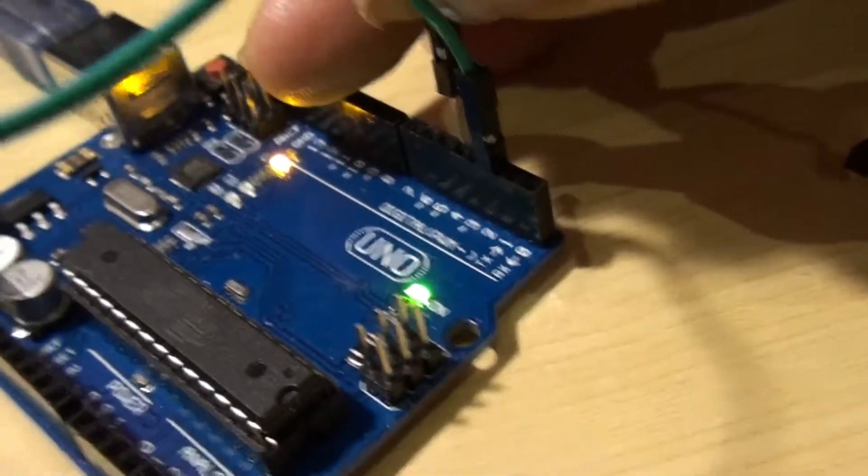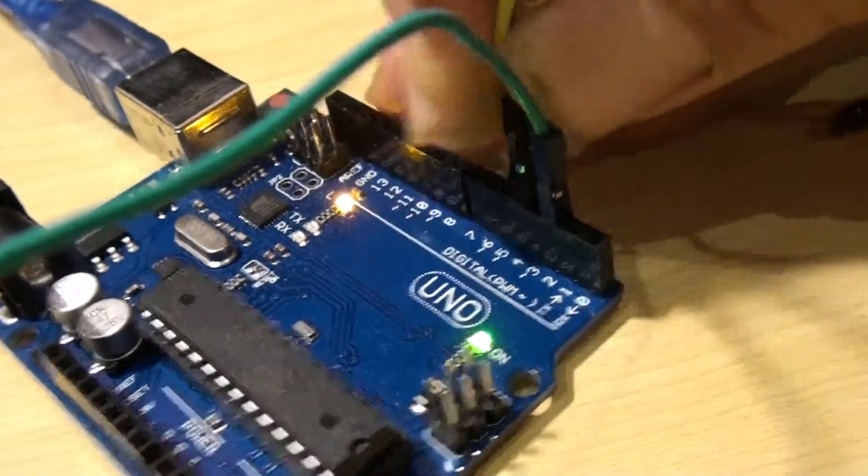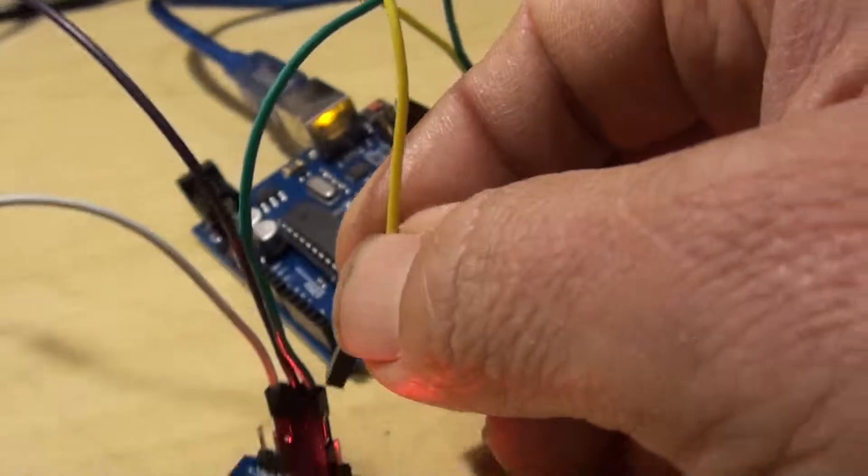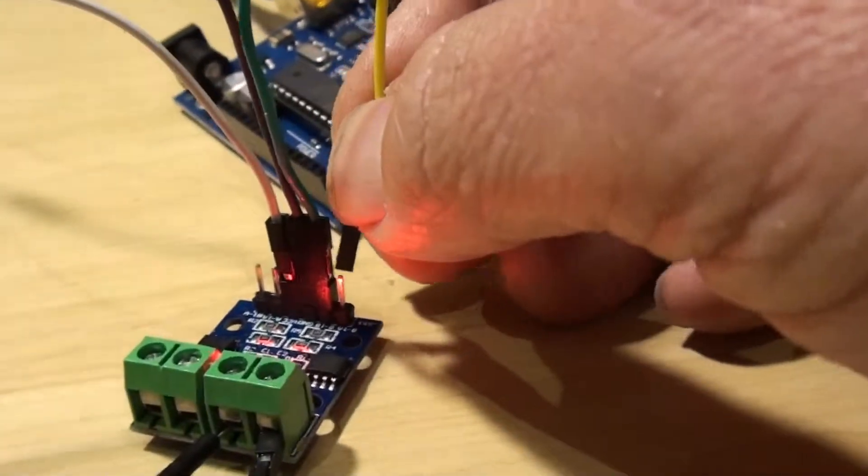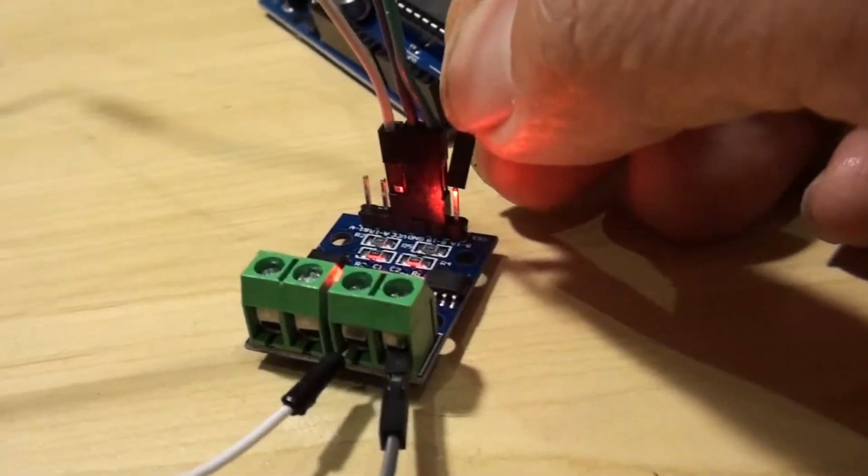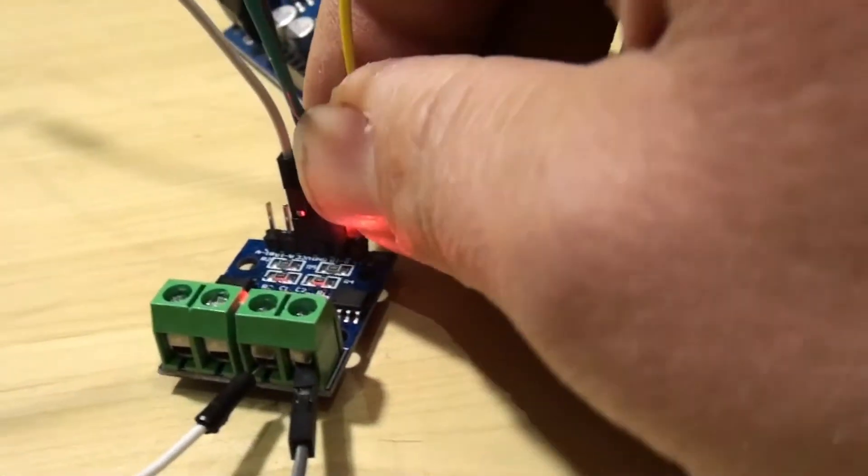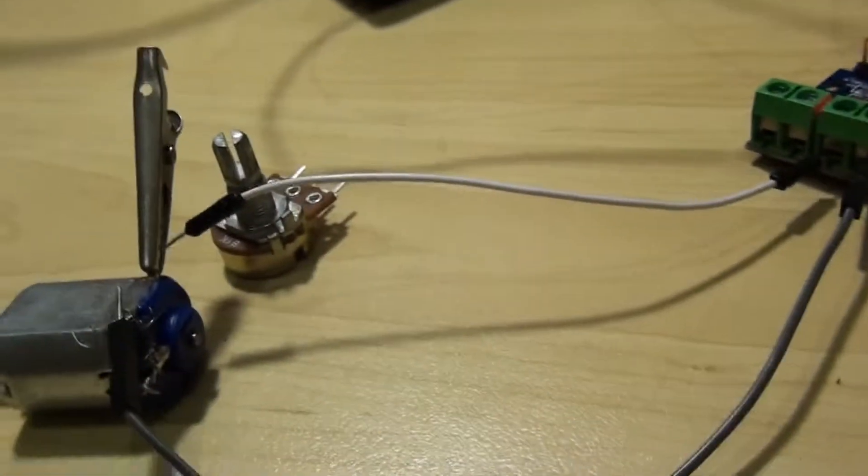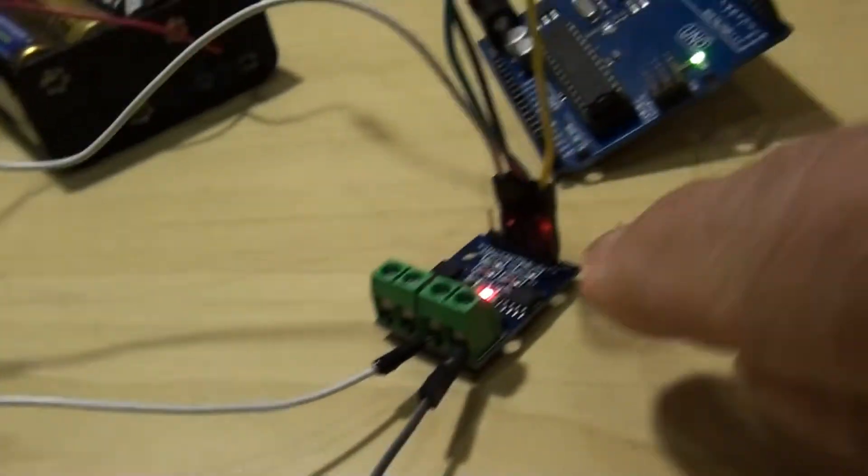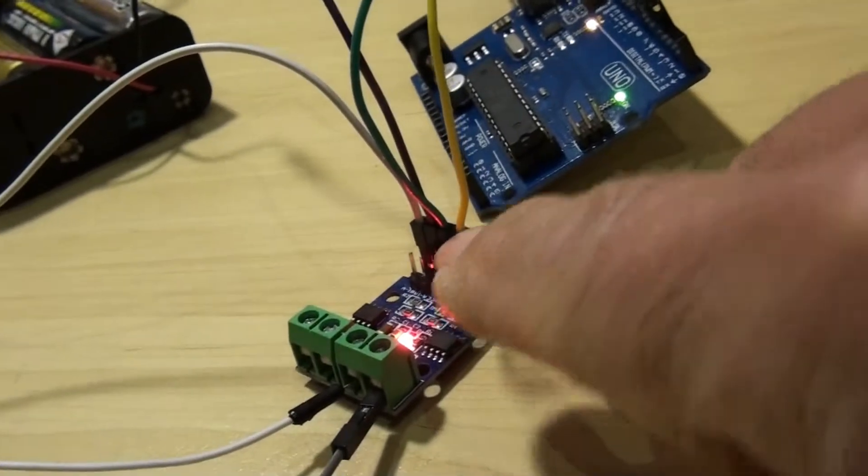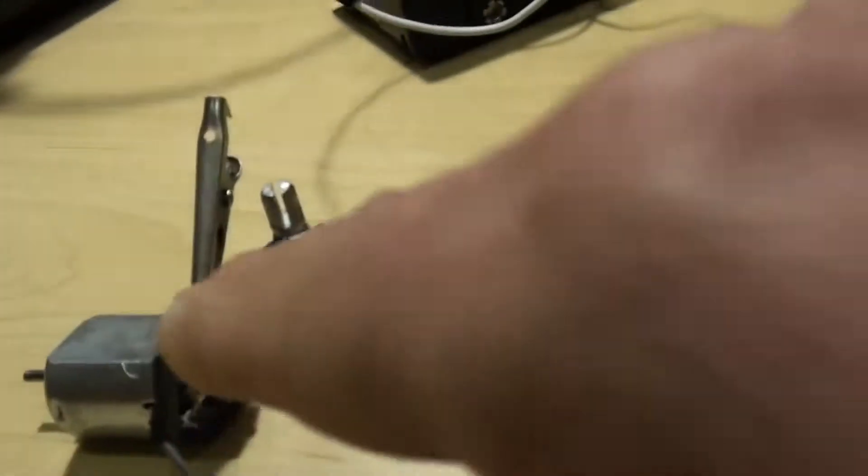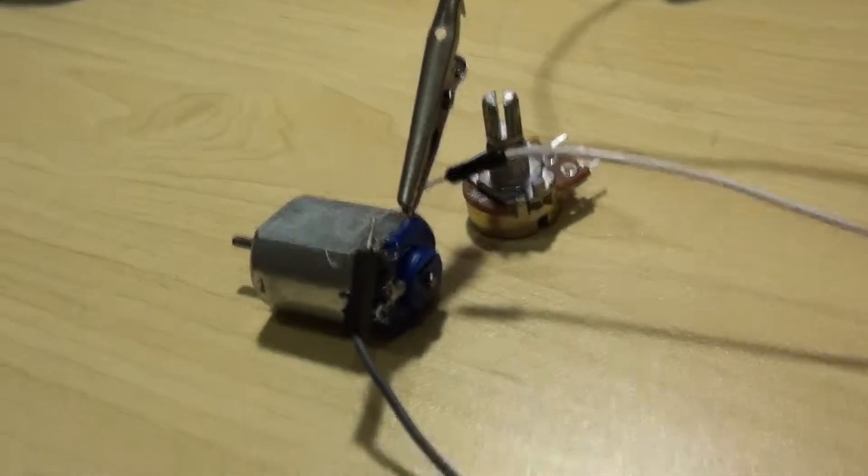So if I want to change the direction of the motor and I don't like it when it's set, I can just flip the wires around here or flip the wires around over here or even over here. It doesn't matter really.